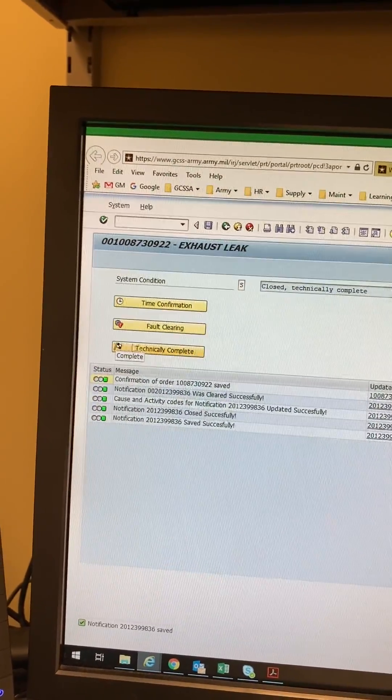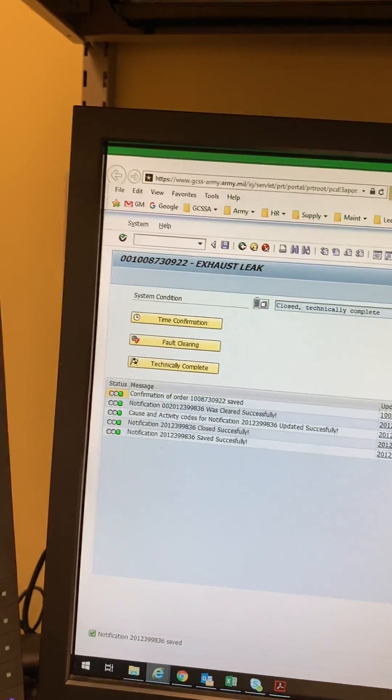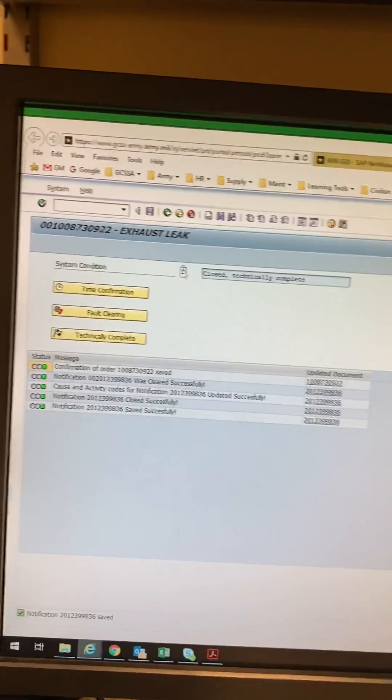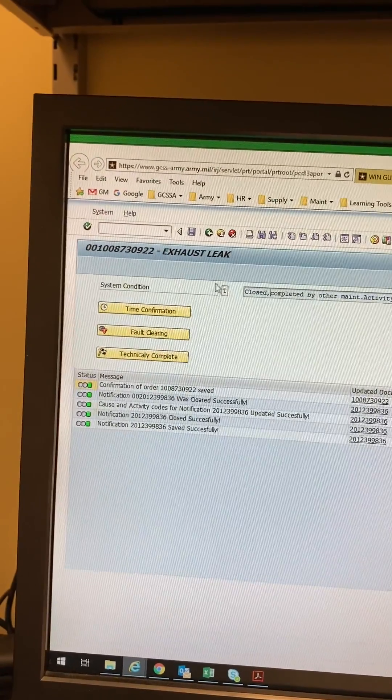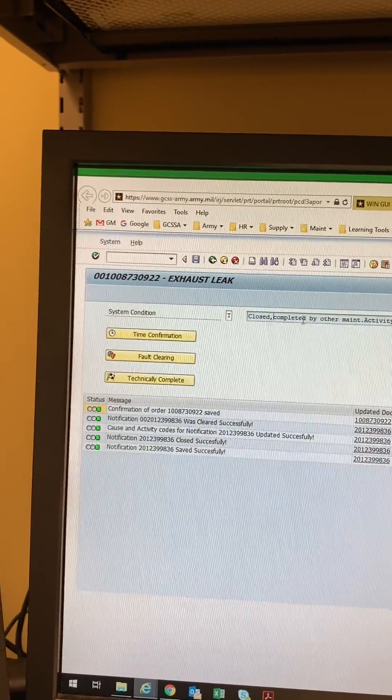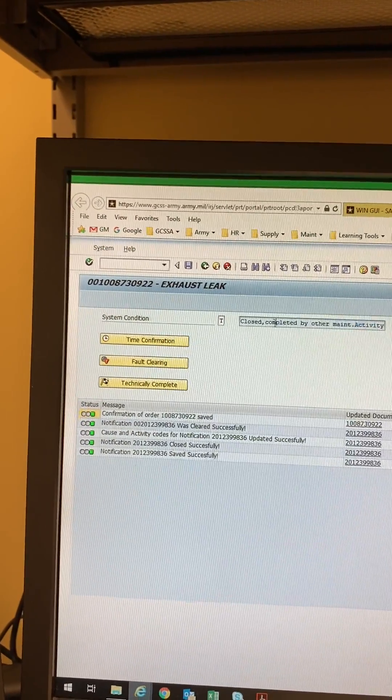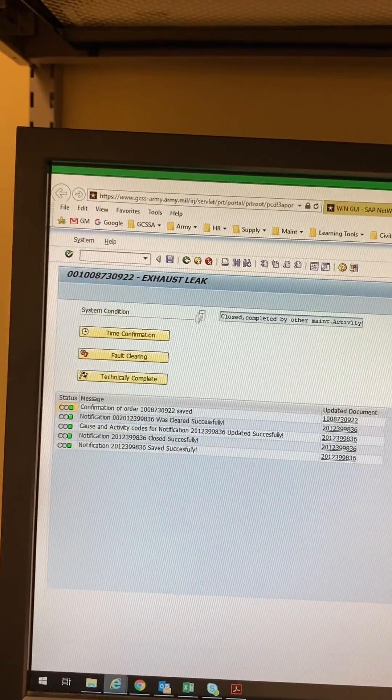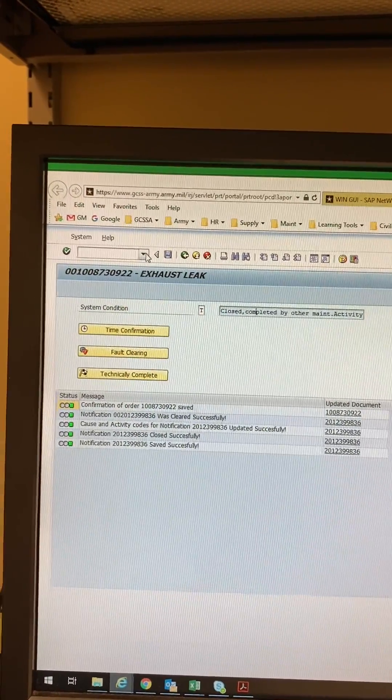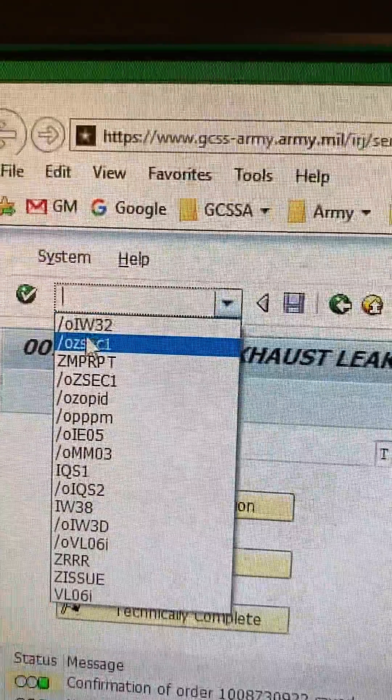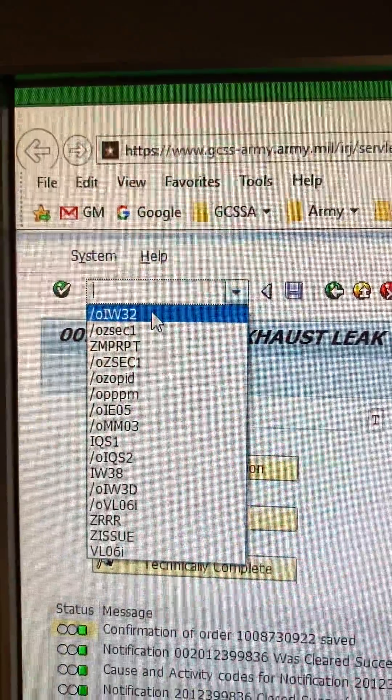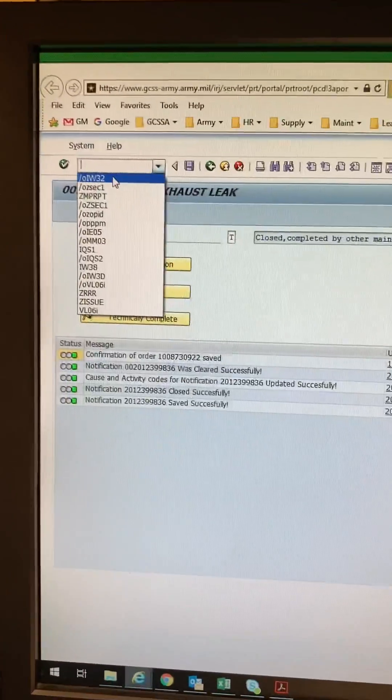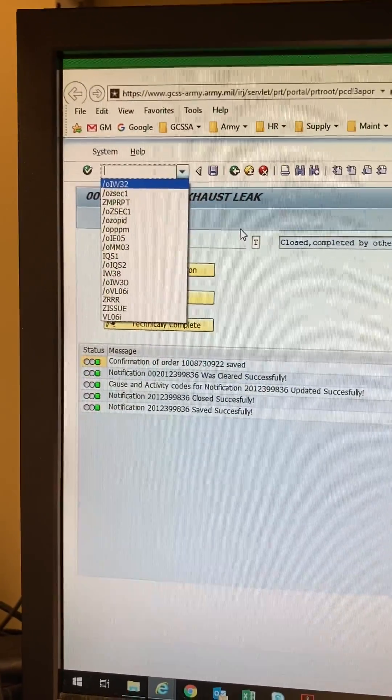So now here's number three. But before you do this before you click this button change this to if your unit completed it it stays S. If the IMSA shop or ECS shop completed it it goes to T. That means it was completed by another maintenance activity not MOIS. If you fail to do this you need to go up here forward slash O iwhiskey 42 or sorry iwhiskey 32 not 42. 42 is no longer in existence. It's locked out to all of us. So you're gonna go iwhiskey 32 and this is create change work orders.